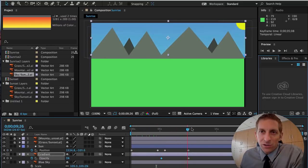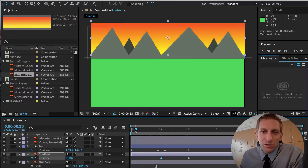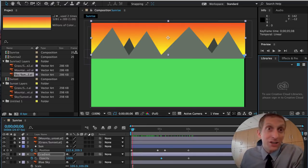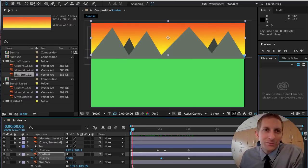We now have our sunrise animation complete. Hope you had fun — see ya!